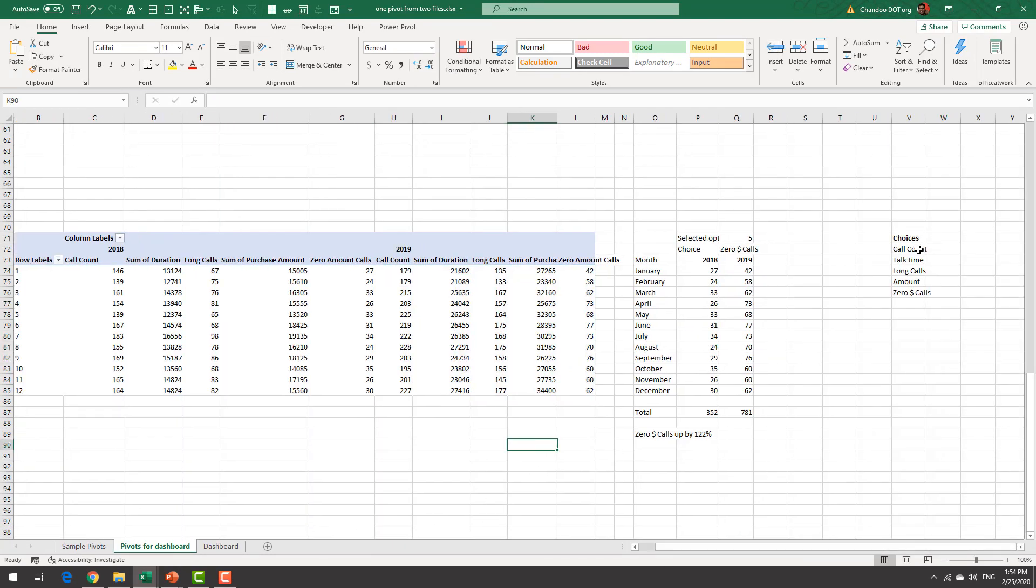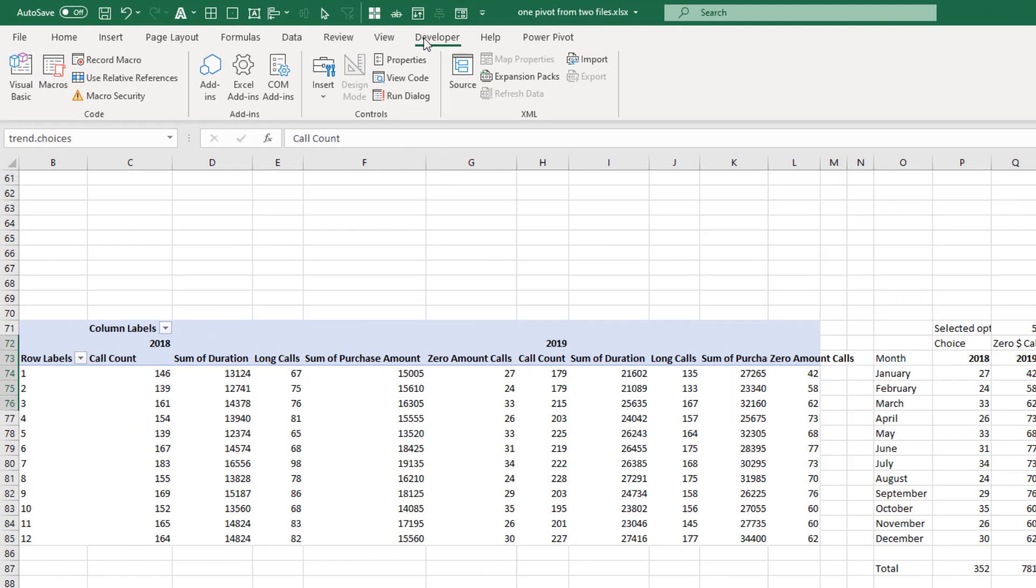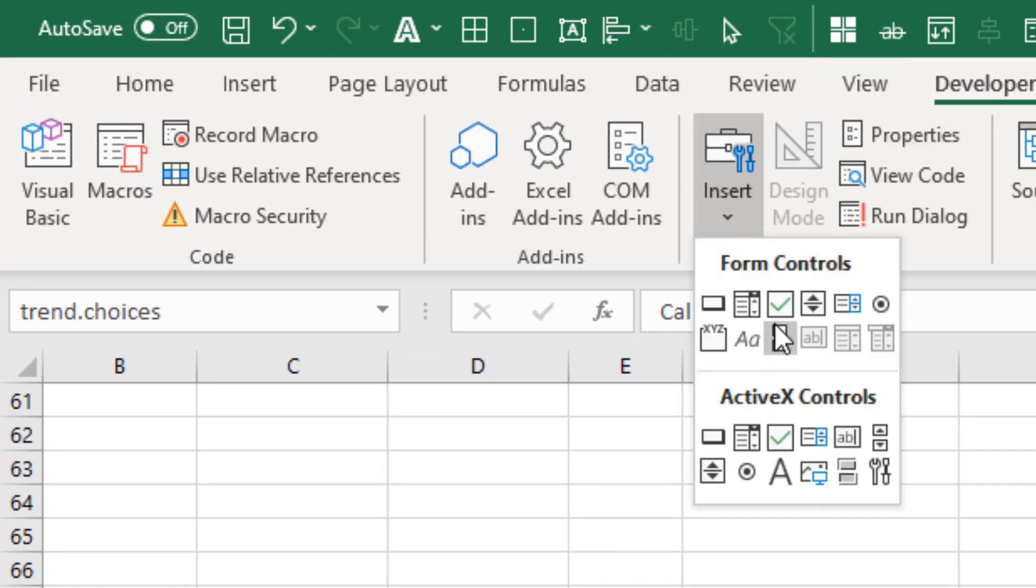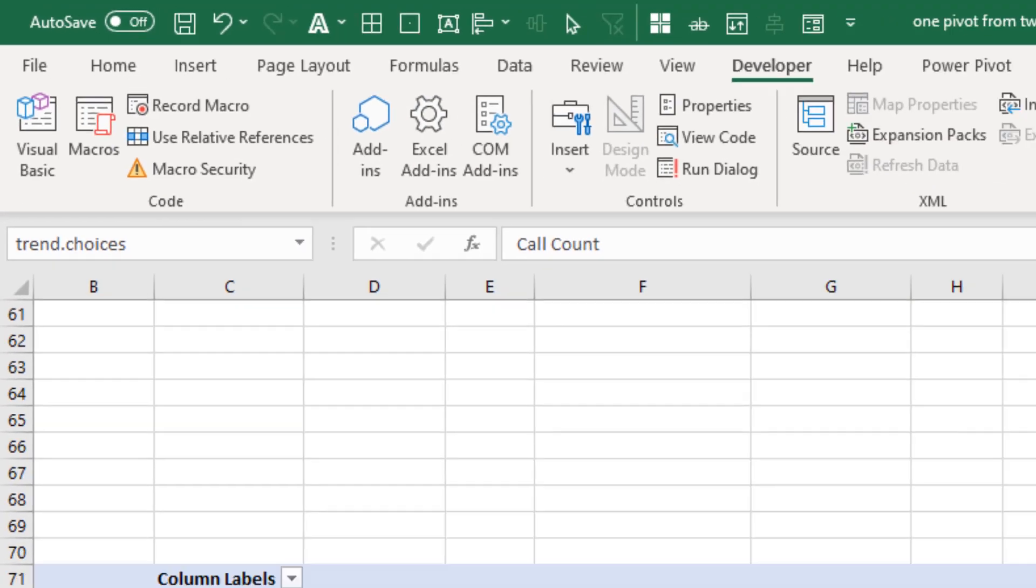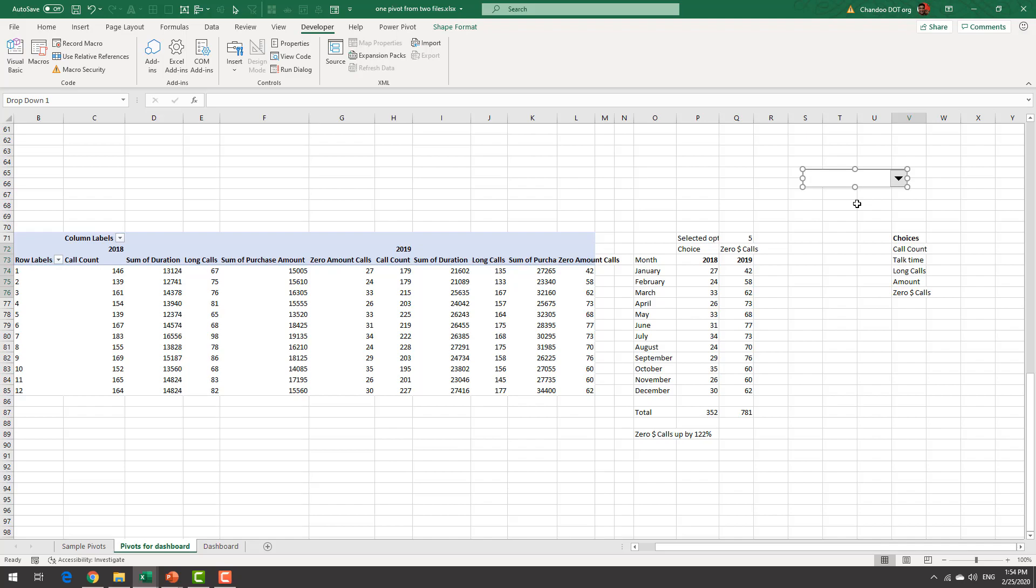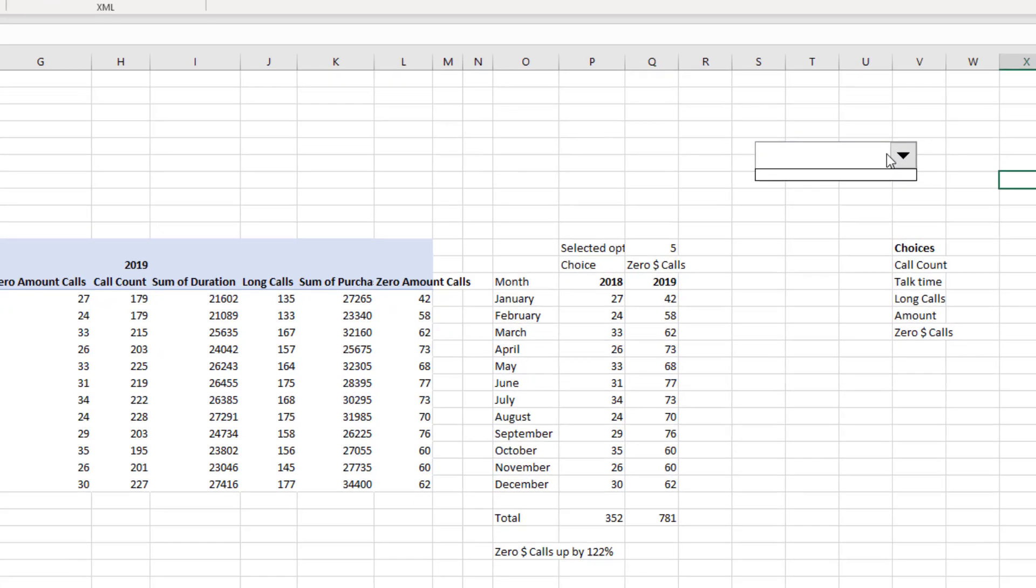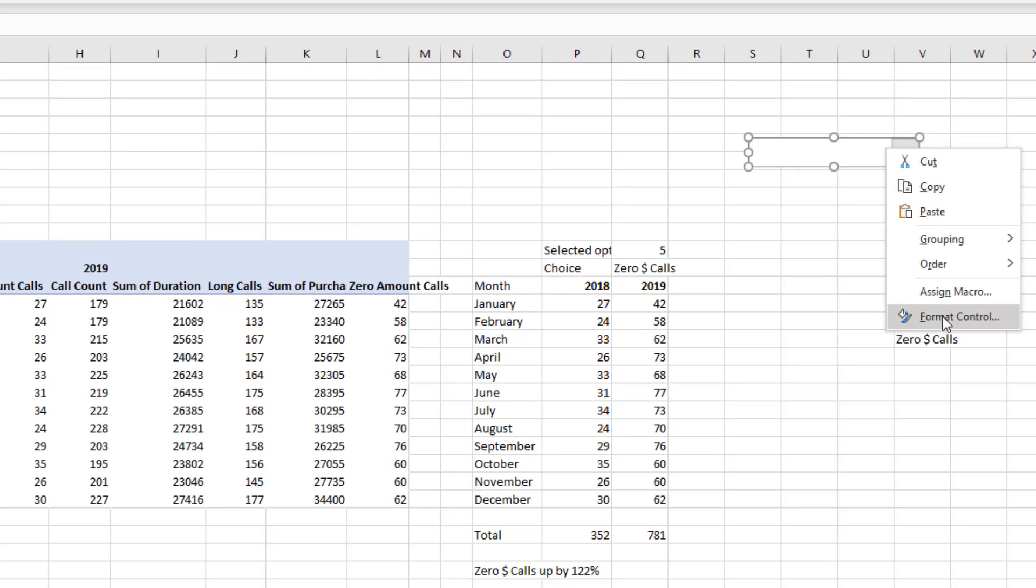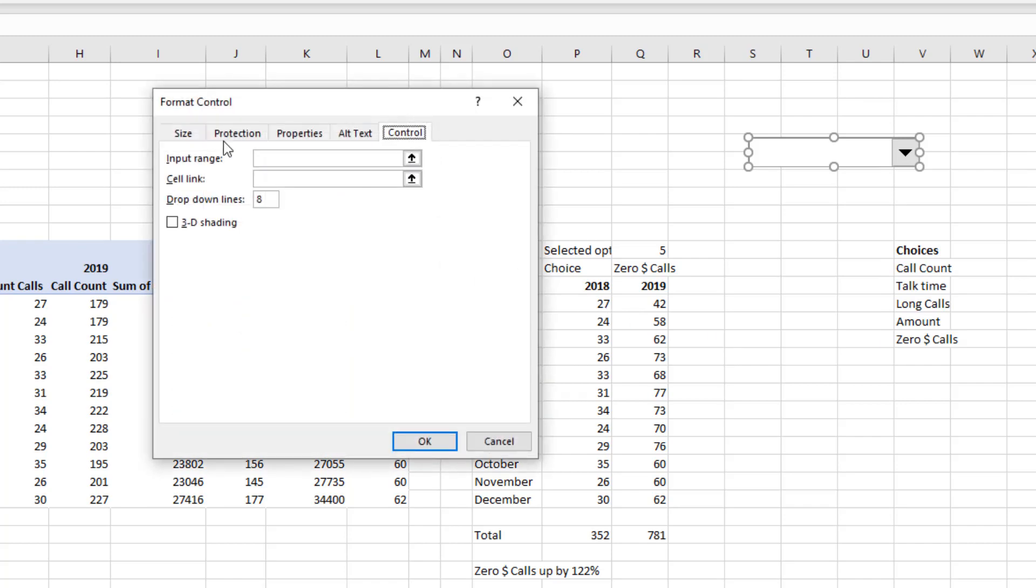And then what I did is I've set up a list of choices these are the choices and I used a form control from the developer ribbon insert combo box form control. We could use a slicer as well but combo box tend to be more compact so it would look really nice on a big dashboard.